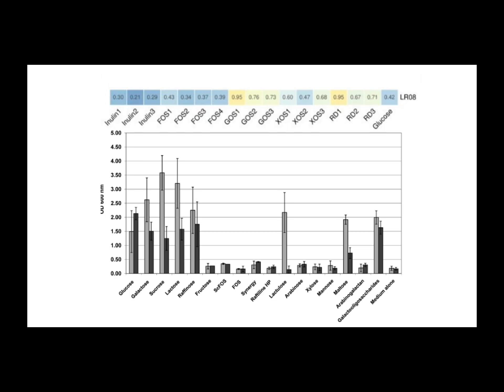Did the sources give any hints on how much prebiotic to use in a home ferment? Yeah, they did offer a starting point. Suggesting around 10 to 20 grams per liter seems like a reasonable range to begin experimenting with for home ferments. Okay, 10 to 20 grams per liter. Good guideline.